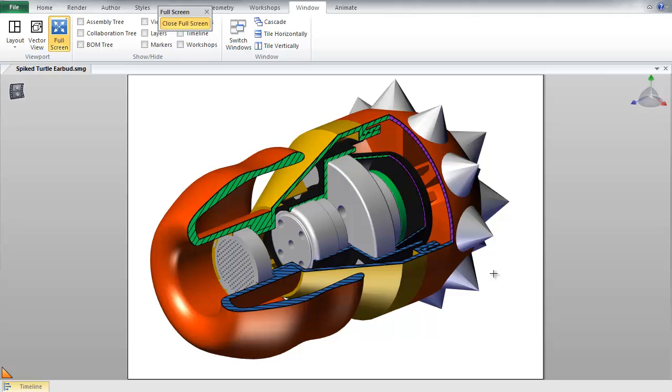One neat capability of the cutting plane tool is the ability to create a union between multiple cutting planes. Say you wish to create an example like this, where I have a small cross section cut out of my assembly.